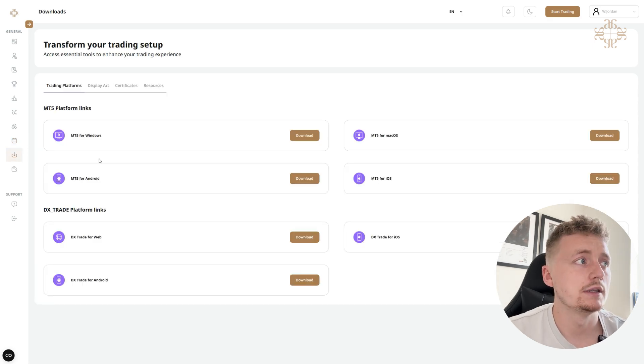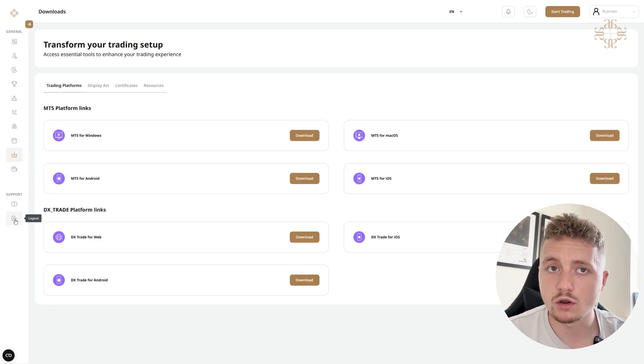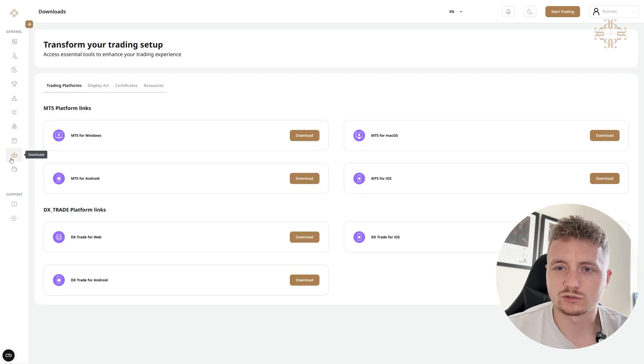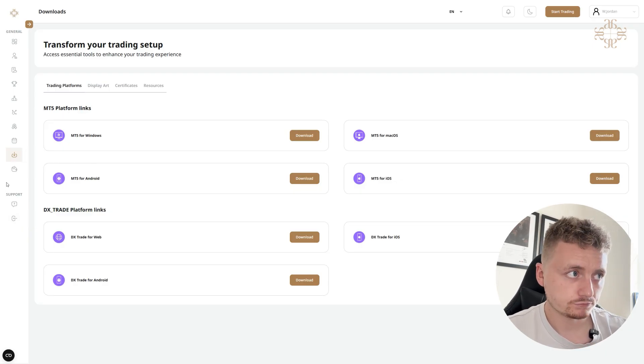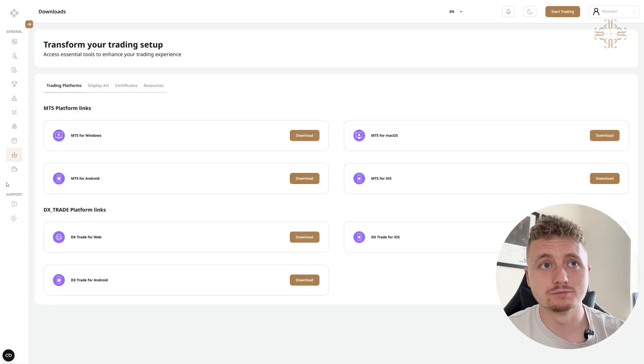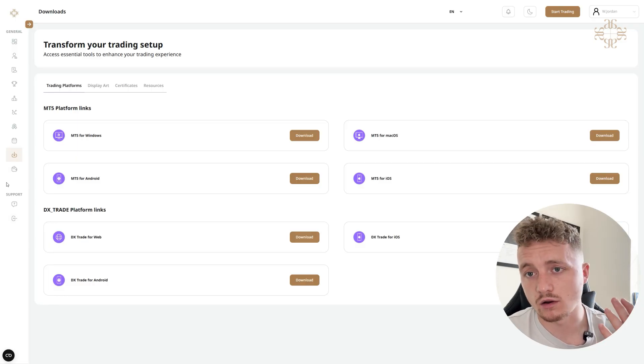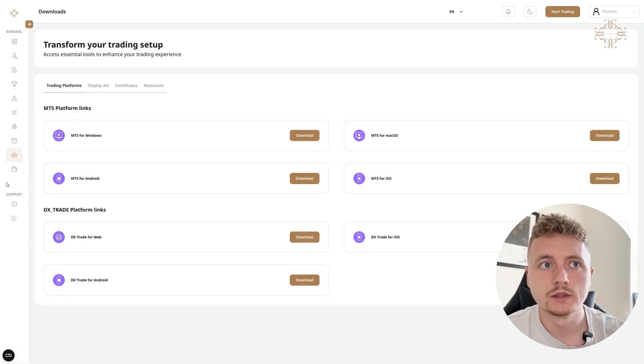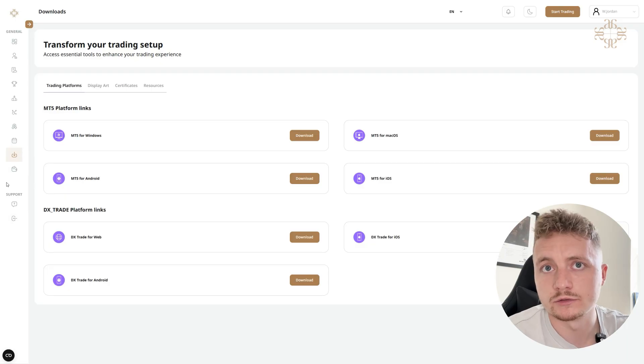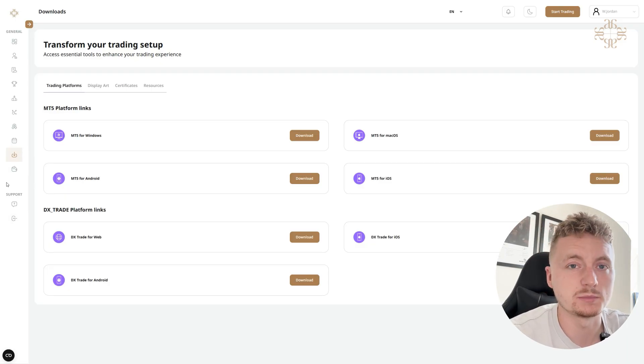And just below that on the menu we have Downloads. This is where you can download the MT5 platform or DX Trade, whatever kind of platform you would want to use. So you can download it for Windows, Mac, iPhone, and also an Android device. You've got simple download buttons here to get you started with actually being able to place your trades.